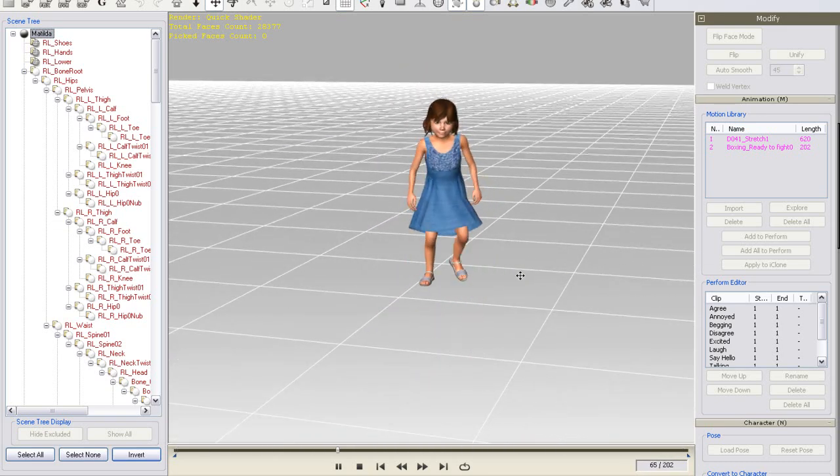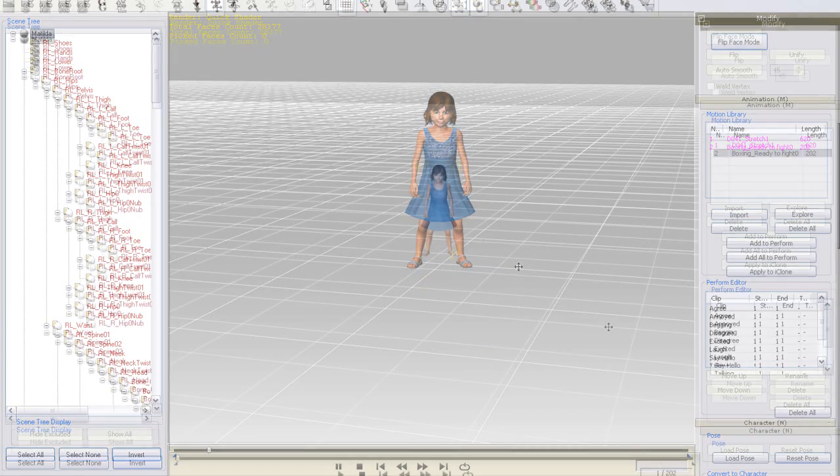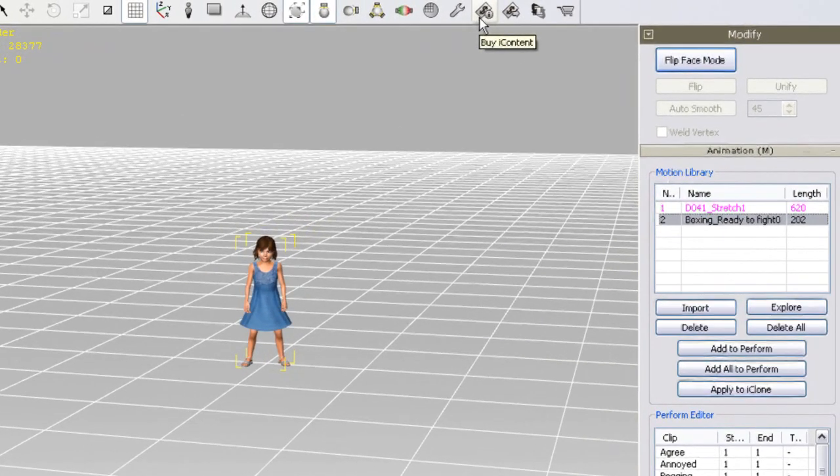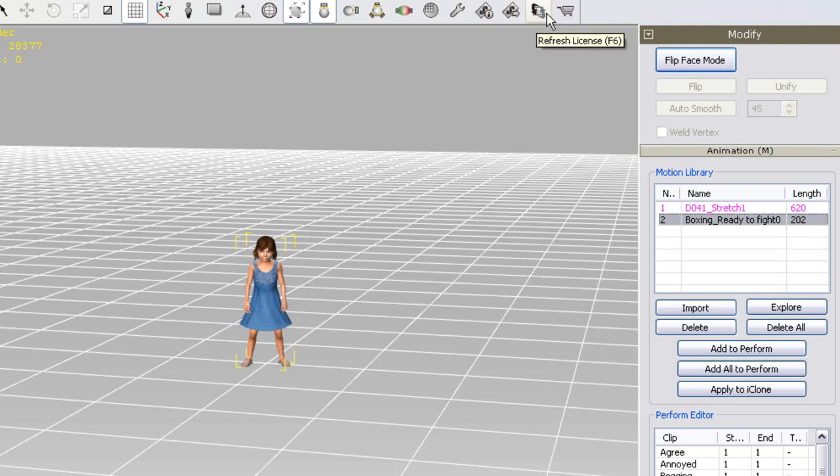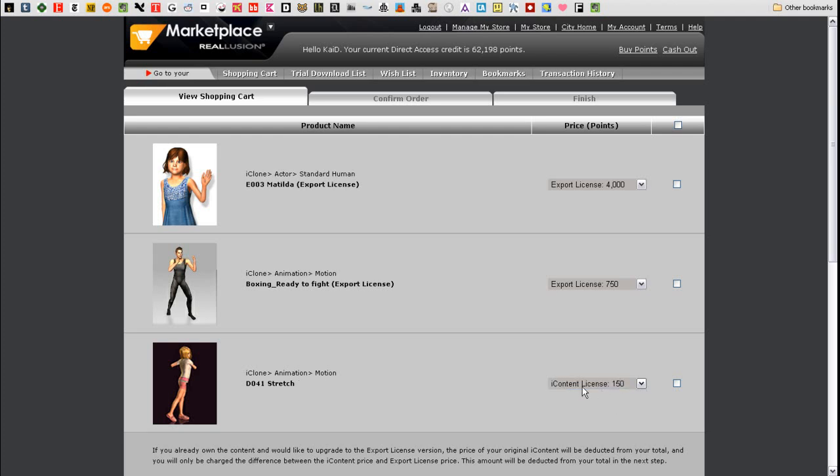Alright, so now I'm going to upgrade my motions, so that I can actually use them in iClone and export them. To do this, I'll just go up to the Buy Export License button on the bar above my work window. When I do that, you'll see that not only my motions came up, but also Matilda, and that the Export License option is selected for all of my content. In the case of Matilda, however, the original price of my iContent version of Matilda will later be deducted from the total I see here. I'll also put one of my motions as iContent to see what happens later when I try to export.